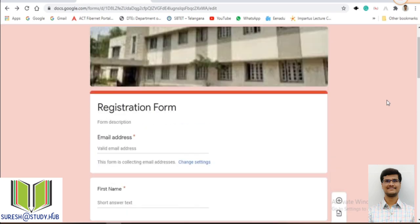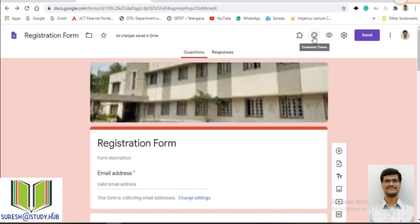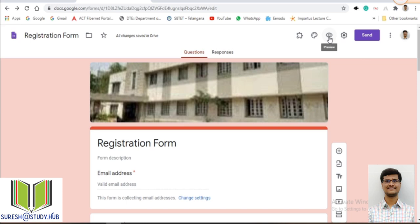Once these questions are created, we already discussed how to customize the theme — placing a photo and changing the background color. The preview option is mainly used for checking whether everything is entered correctly and to see how the student will see the form after it is sent. Just click on preview.